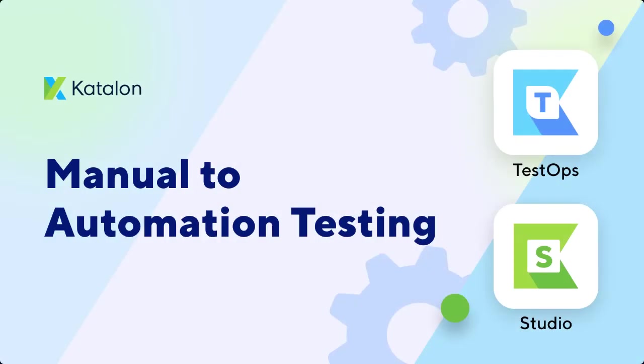Hi, my name is Chris Deon and today I would like to show you how easy it is to transition from manual testing to automation through Katalon Studio and TestOps.